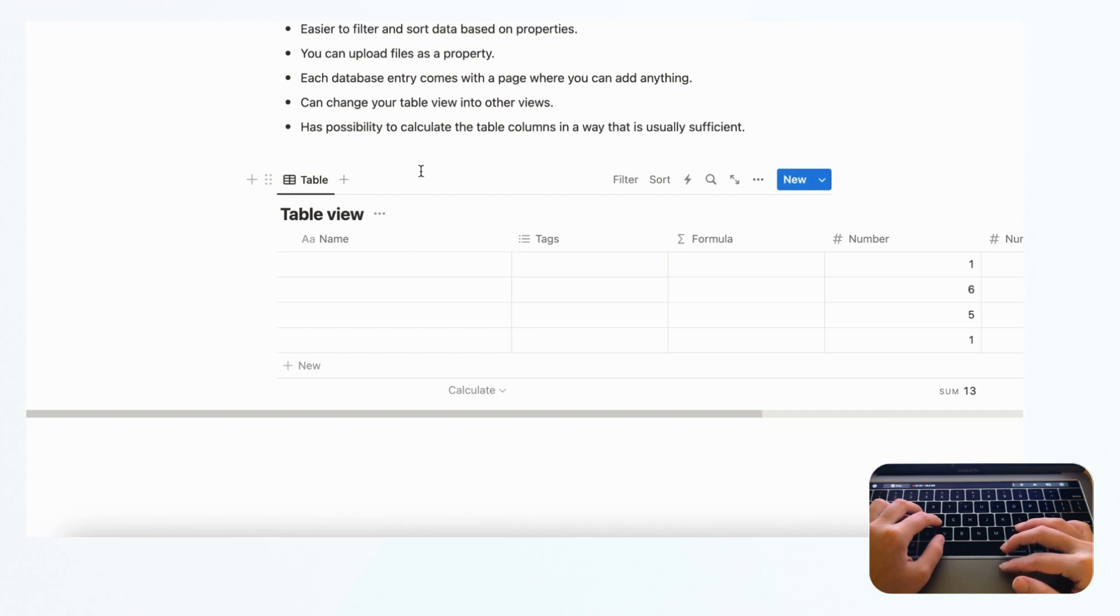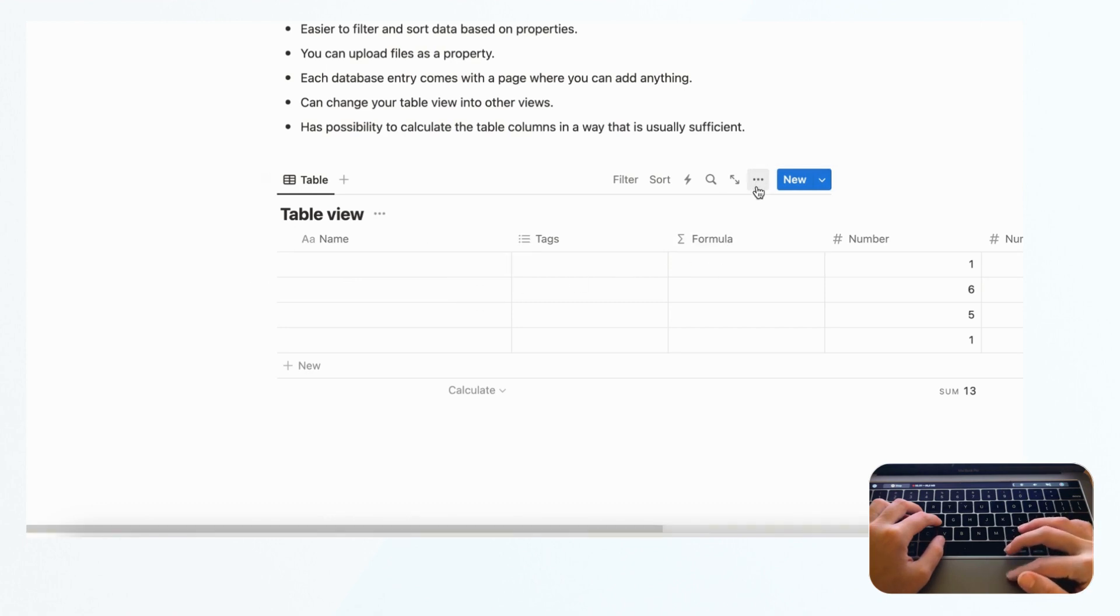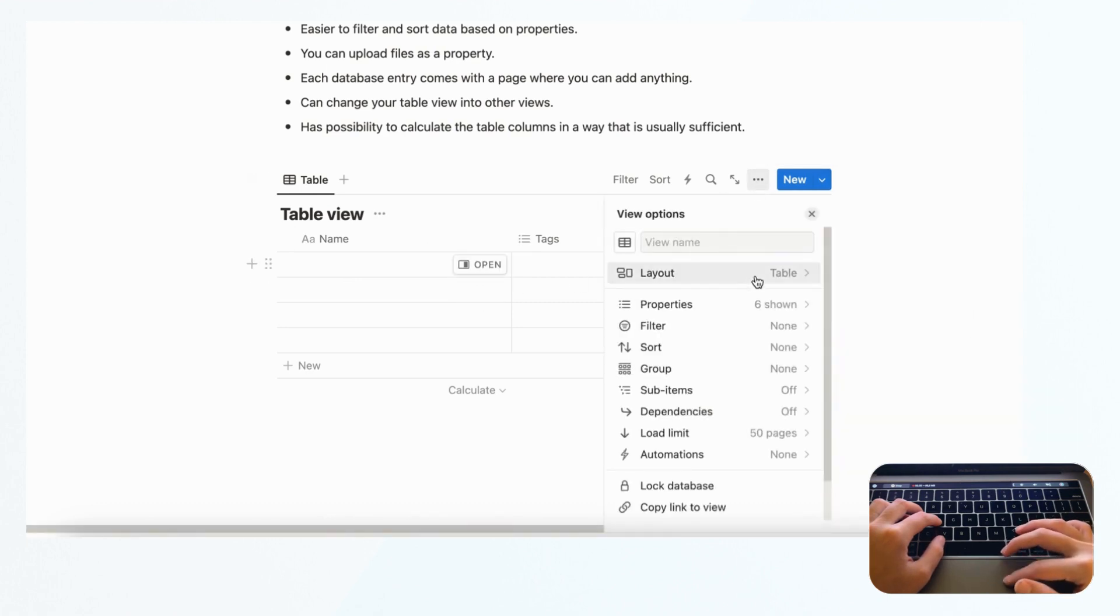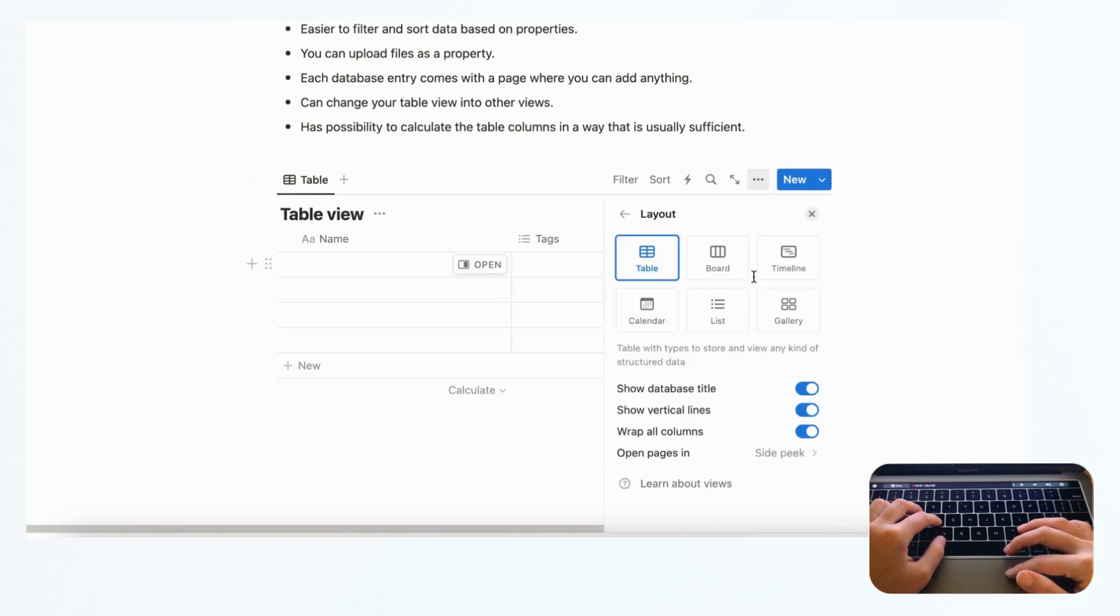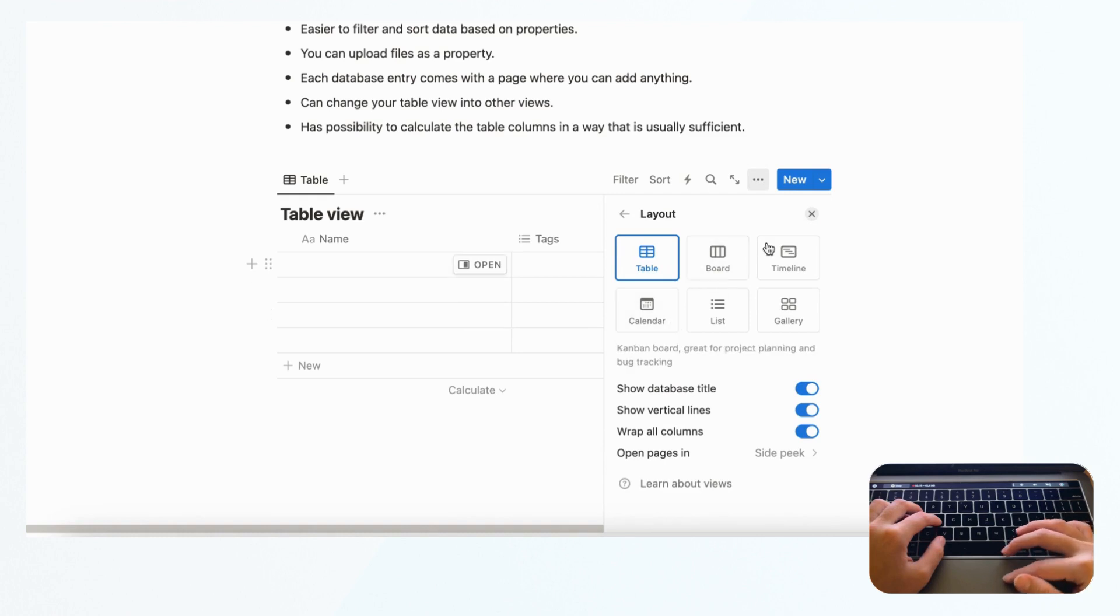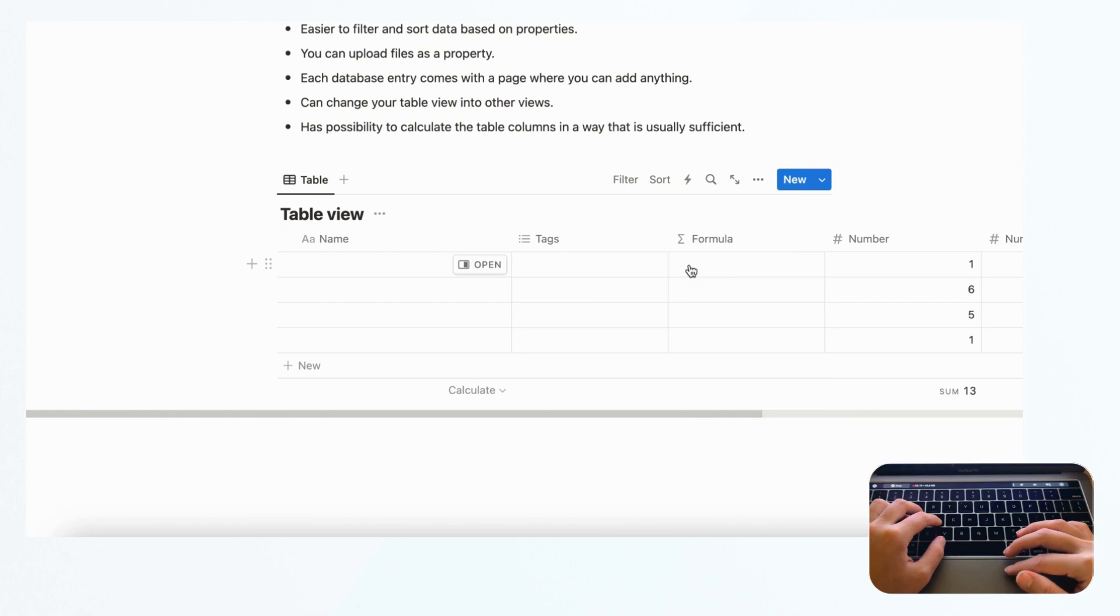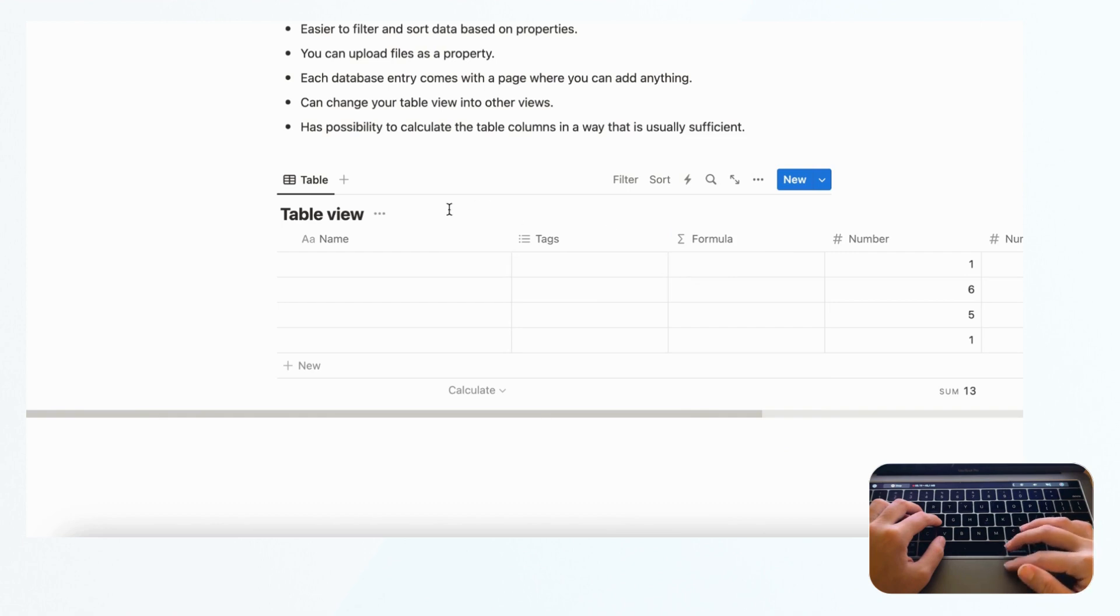With Notion, you can actually change the table view into other views. If you click the three dots here and go to layout, you can easily change the same information into board view, timeline view, gallery view, list view, and calendar view. You can really see your data in many different forms, which is quite nice if you want to see it in many different ways.